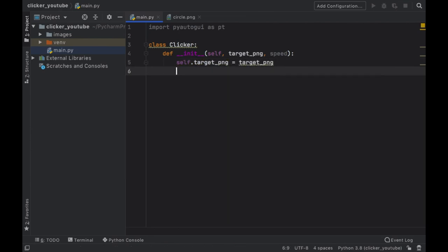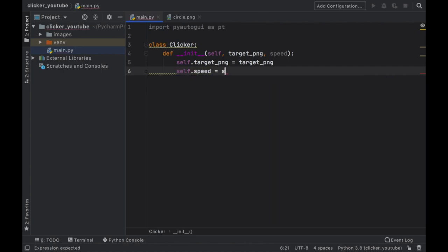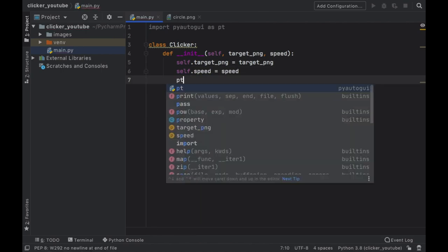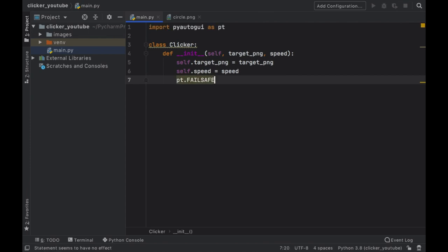So we're going to call self.target_png which is going to equal the target_png we initialize this class with, and the self.speed which is just going to equal the speed we choose later.